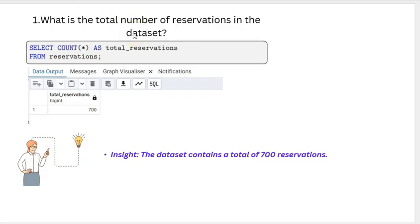Our first question in the project was: what is the total number of reservations in the dataset? We found a total of 700 bookings.